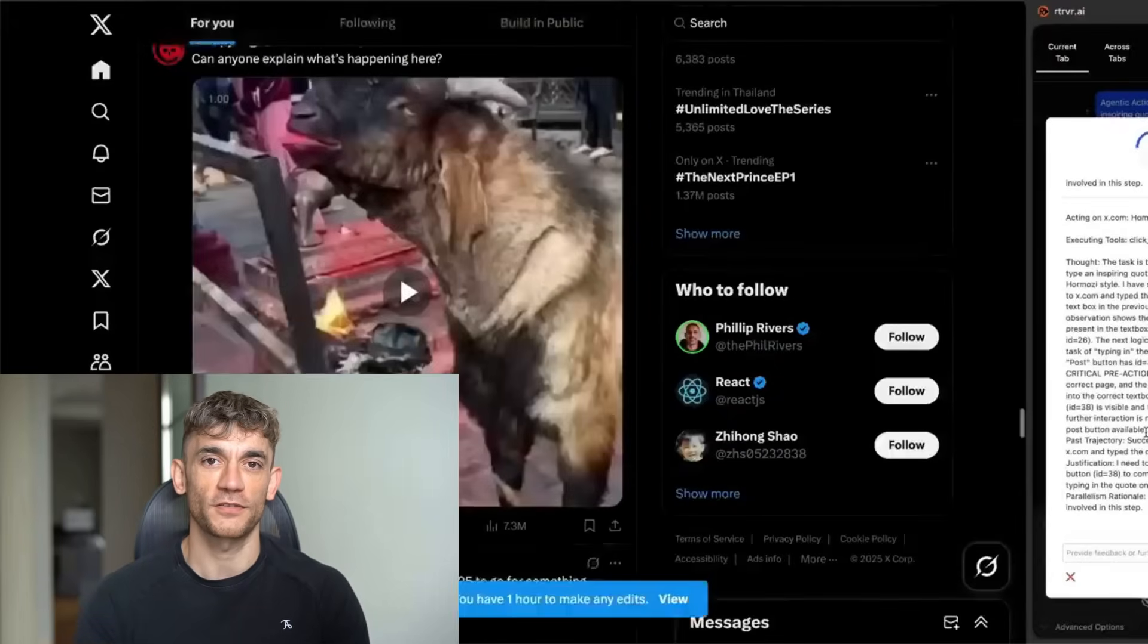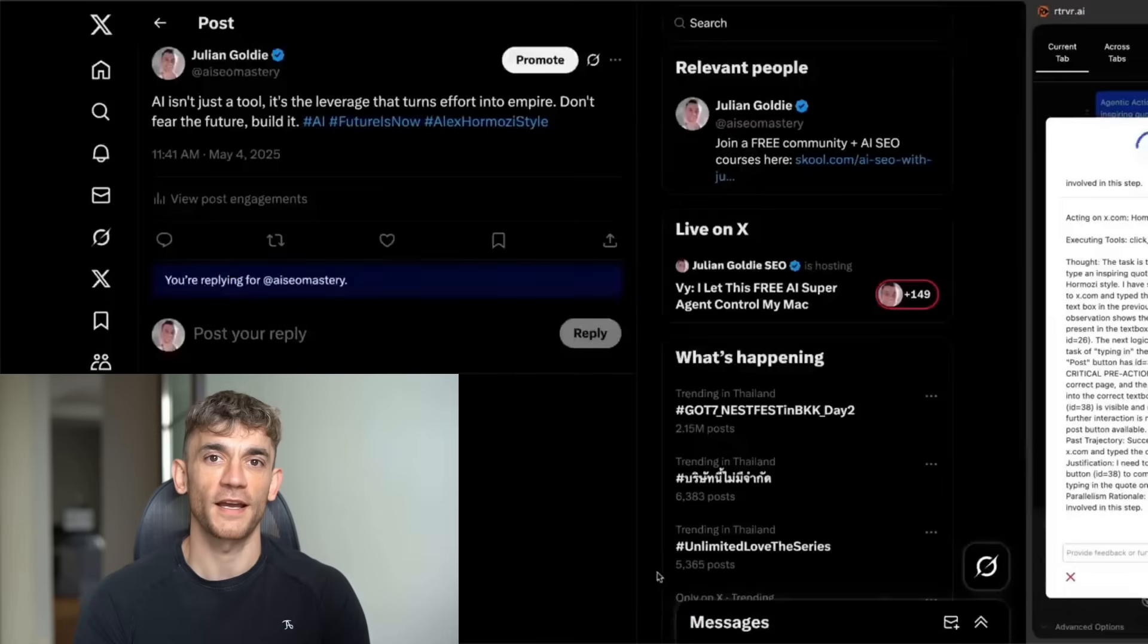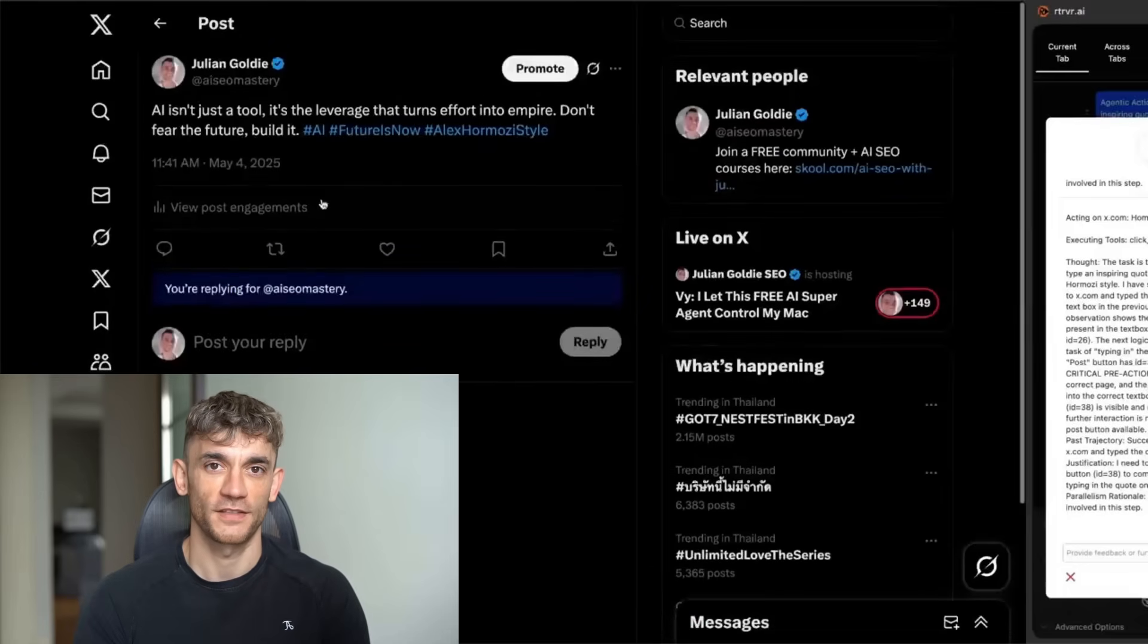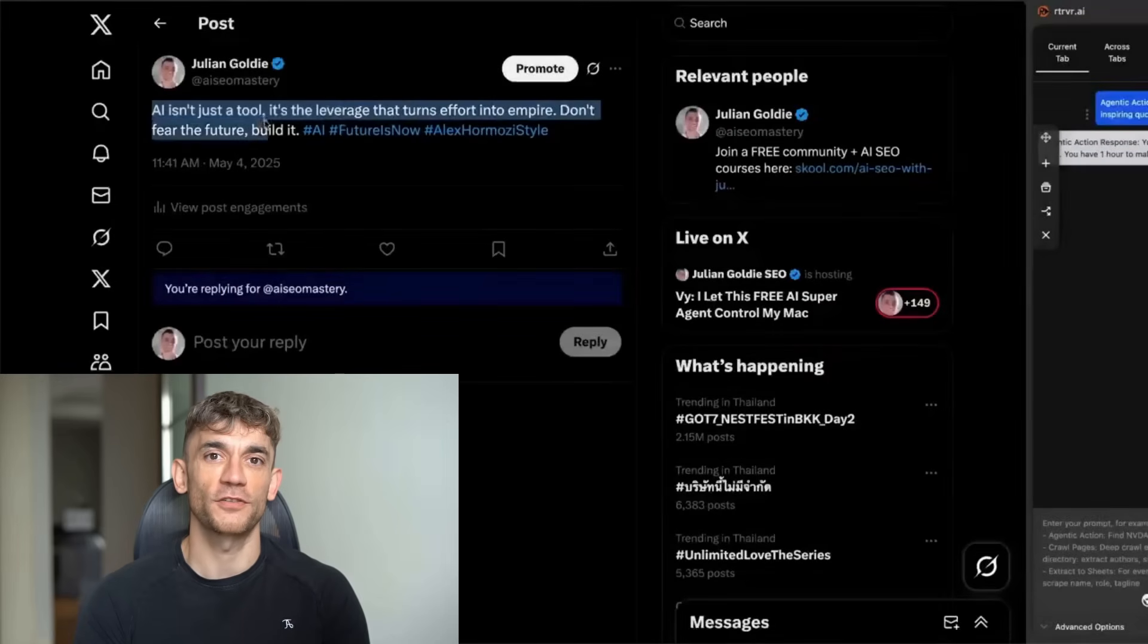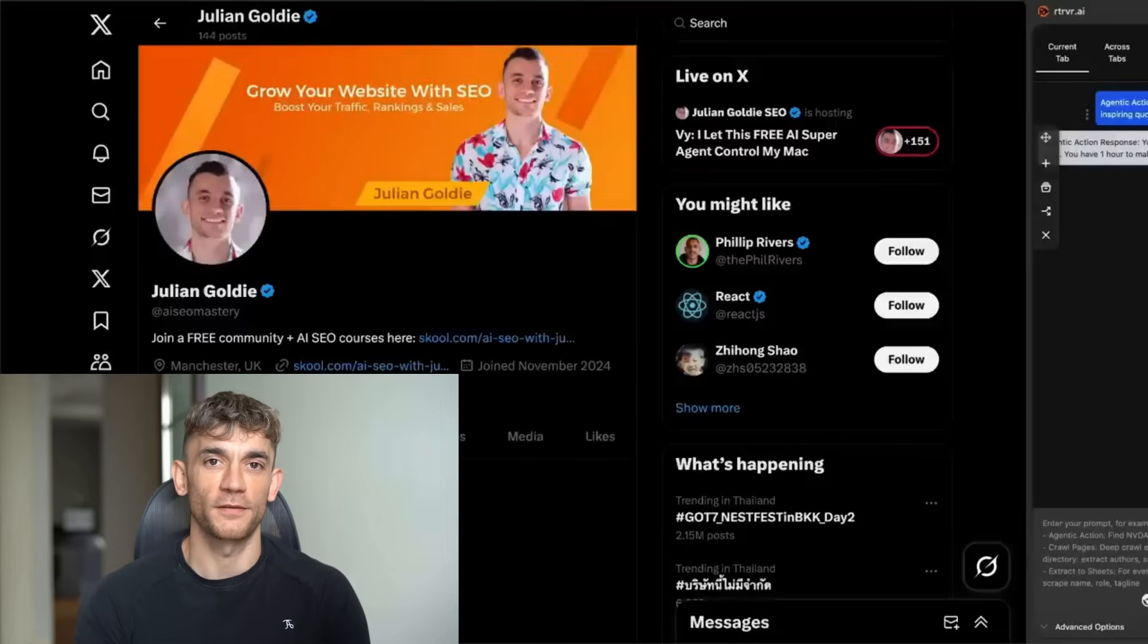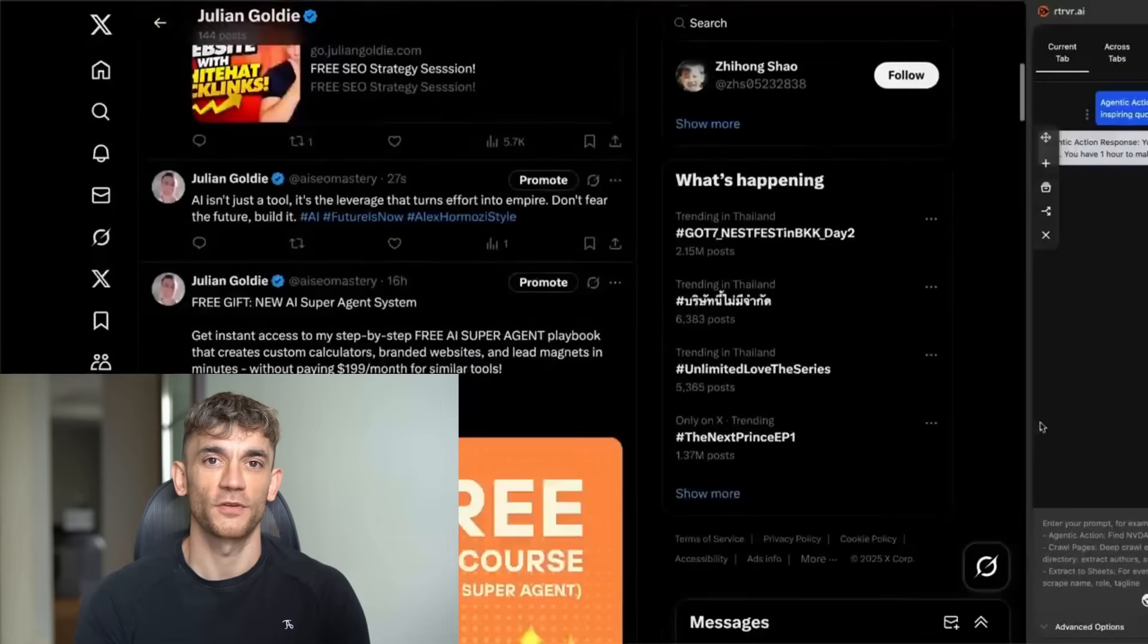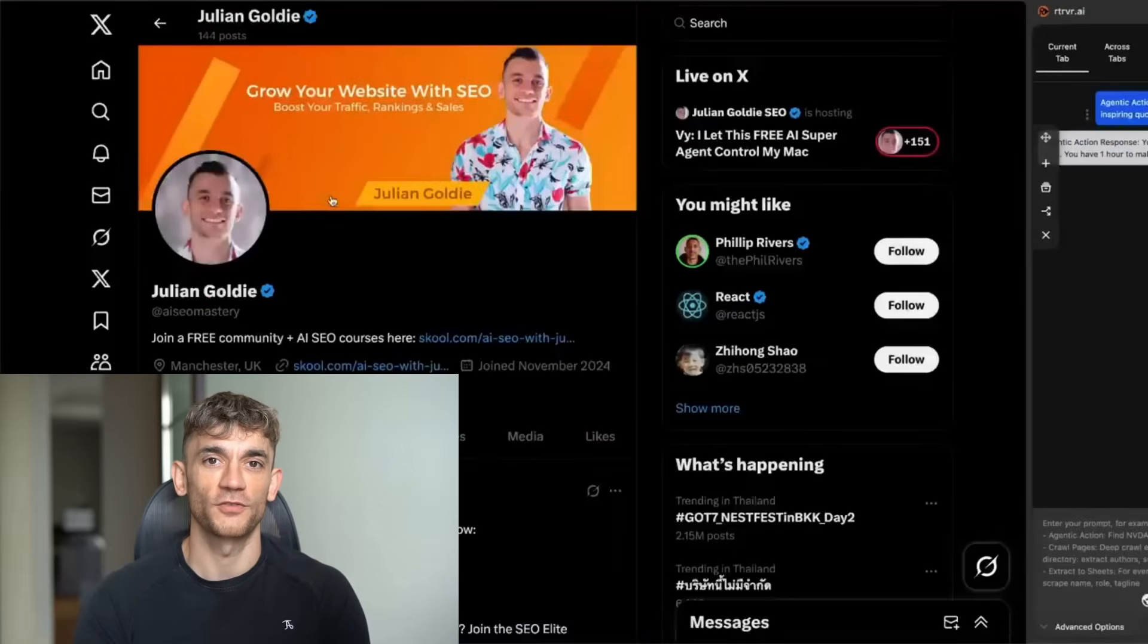So I would say personally, if you're going to use any of these sort of AI agents that can control your browser, this one is way more powerful. It says AI isn't just a tool. It's leverage that turns effort into an empire. Don't fear the future. Build it. That was super easy to post. Literally took one prompt and it did it perfectly. That's the difference between By and these other tools.